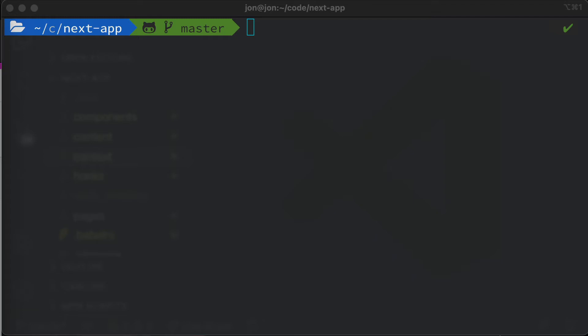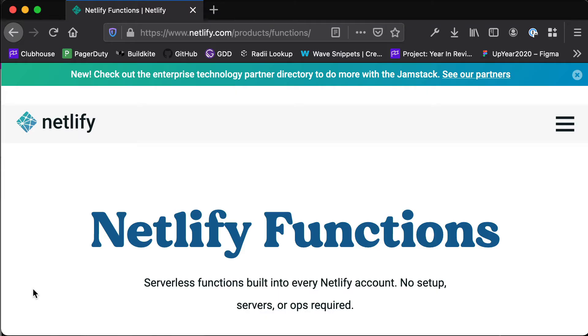In order to build that last piece and interact with Stripe to charge a card, we're going to need a little bit of server-side code. We're going to use Netlify functions to take that server-side code and turn it into a serverless function, which we can just execute off in the cloud and we don't need to worry about it anymore.